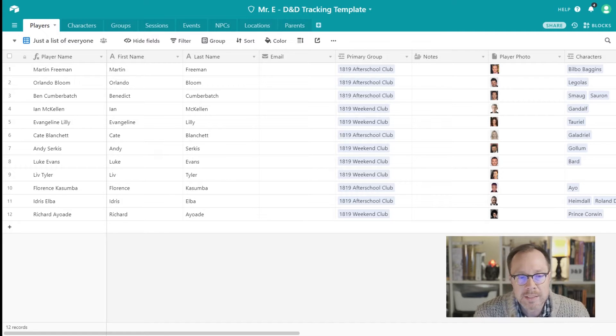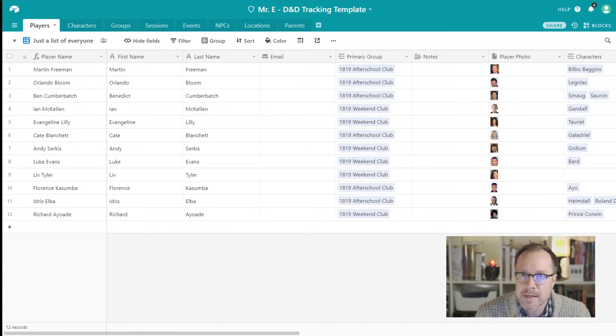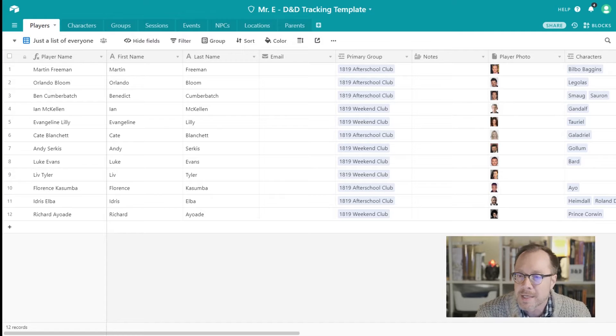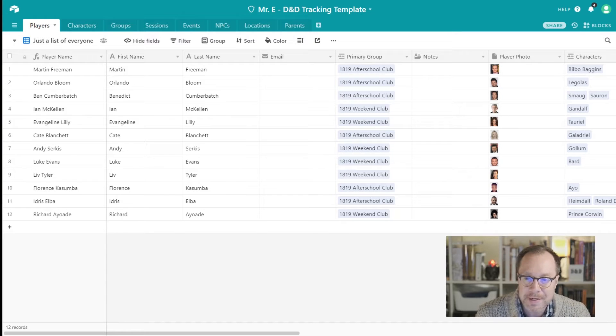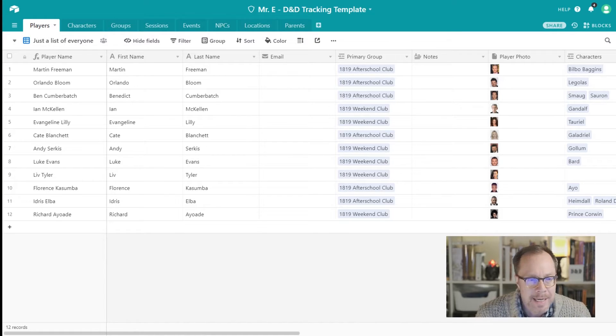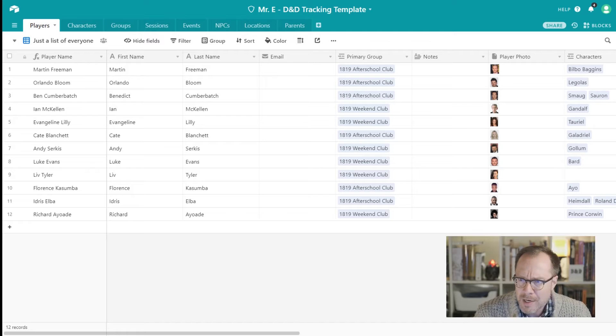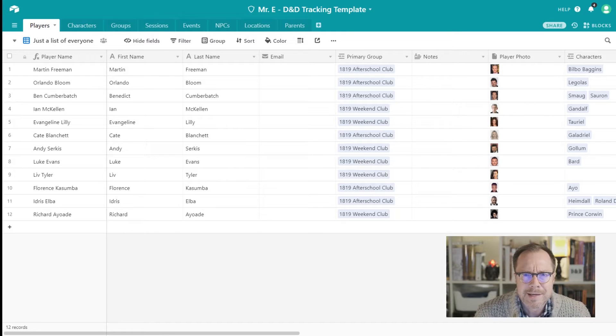A couple of days ago I released a screenshot of a database that I use to manage my D&D games and all of my students at the school that I work at, and I thought I would post a video of this.